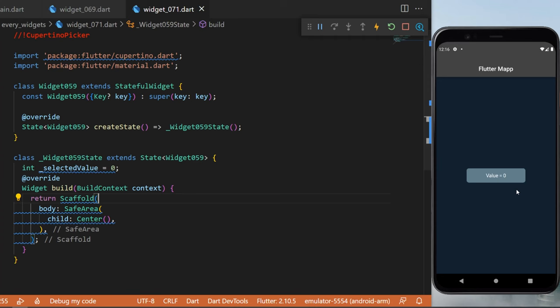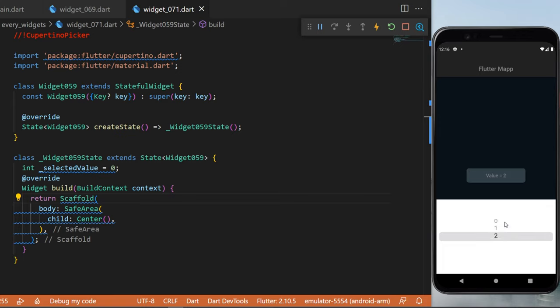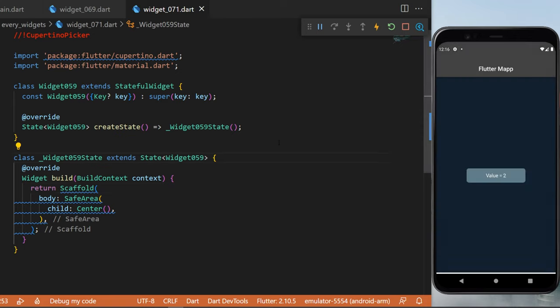The Cupertino picker will show that when you press on the button, you have a selection. You can select between zero, one, or two, and you will see the value on the screen change. For the button, we will need to start with the implementation.